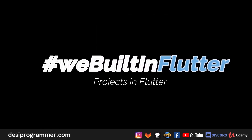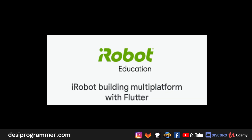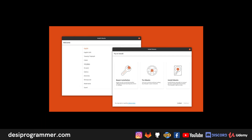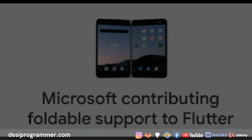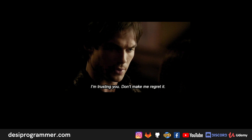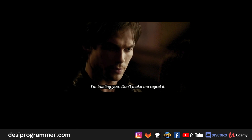They talked about the companies and projects using Flutter to show that Flutter is being trusted by some tech giants. Google Pay is being rewritten in Flutter, a company called iRobot is building using Flutter, a new Ubuntu installer is being built in Flutter, and Microsoft is adding support for dual and foldable screens for Flutter. These are the tech giants which are actually trusting Flutter.